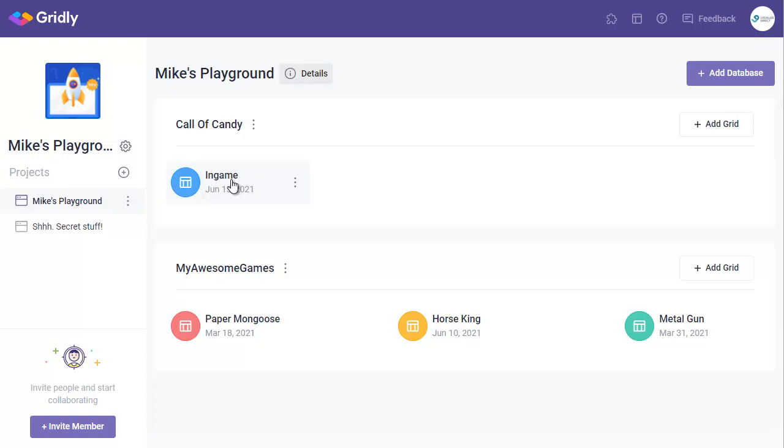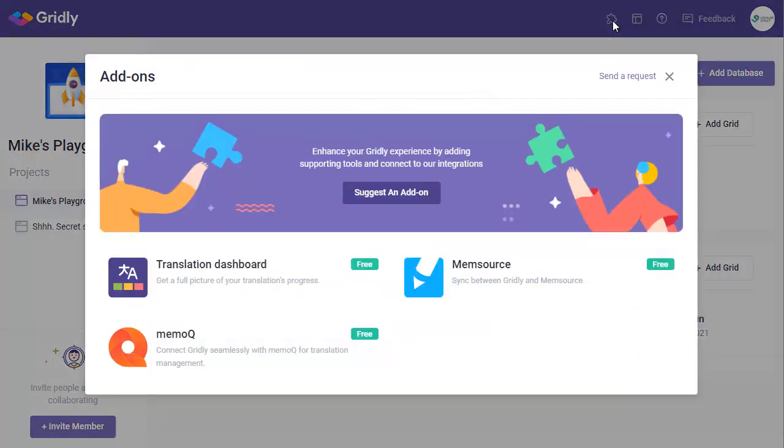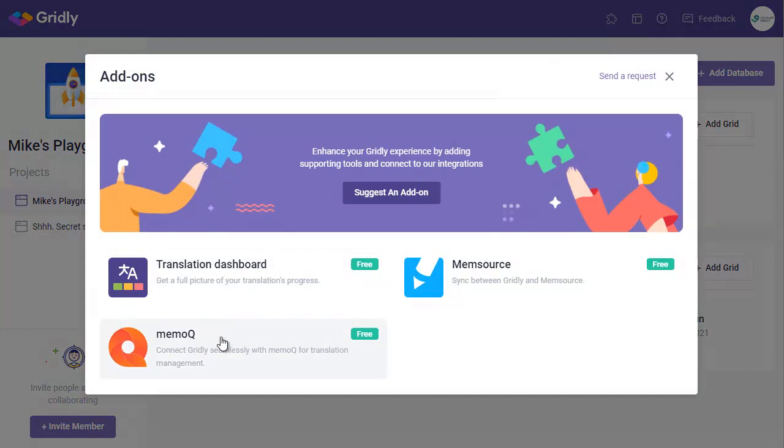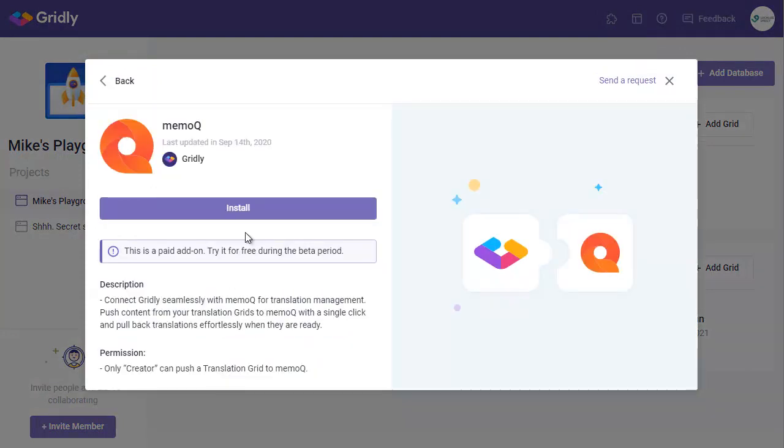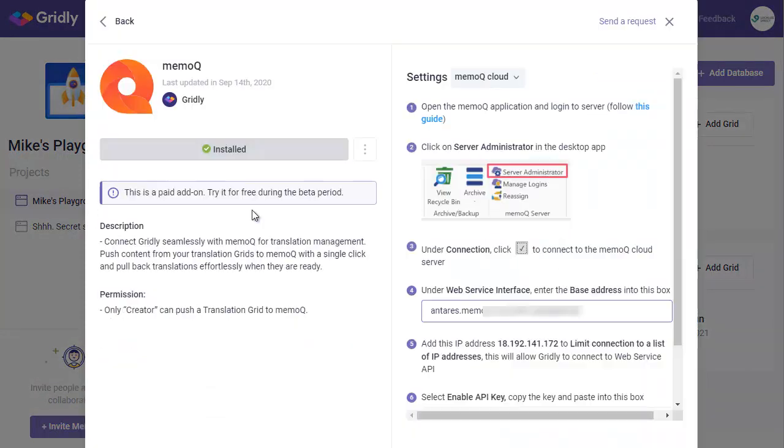Connecting Gridly with MemoQ is exceptionally simple. We just navigate over here to Add-ons, select MemoQ, and then click on Install.